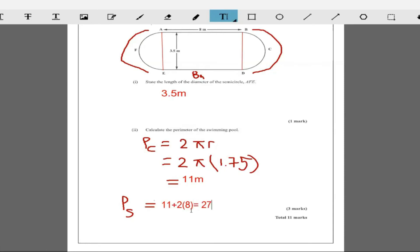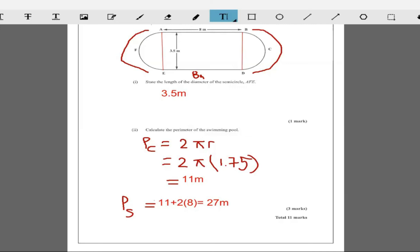So the perimeter of the swimming pool is 27 meters. This is a very small swimming pool — the length of a cricket pitch is 20 meters, so this is a small swimming pool.